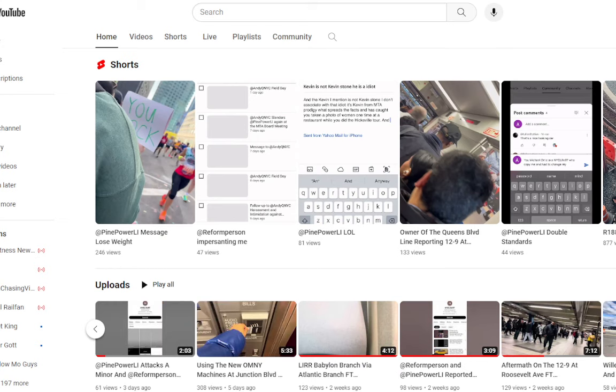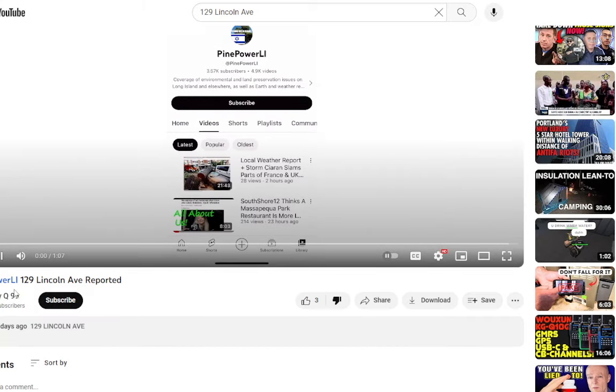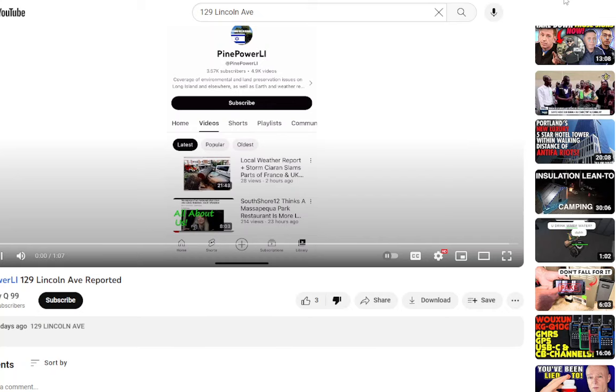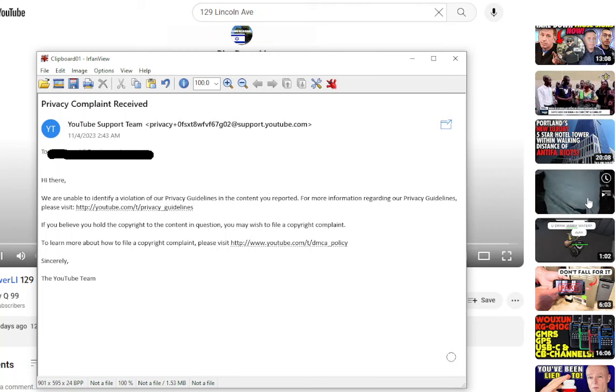Time and time again, he leaks my address. Right here. Right here, my address is right there. That's doxing. That goes against community. I reported this crap to YouTube. They don't do anything. They say, well, we can't find anything. This is the kind of message I get. Unable to identify a violation of our privacy guidelines.